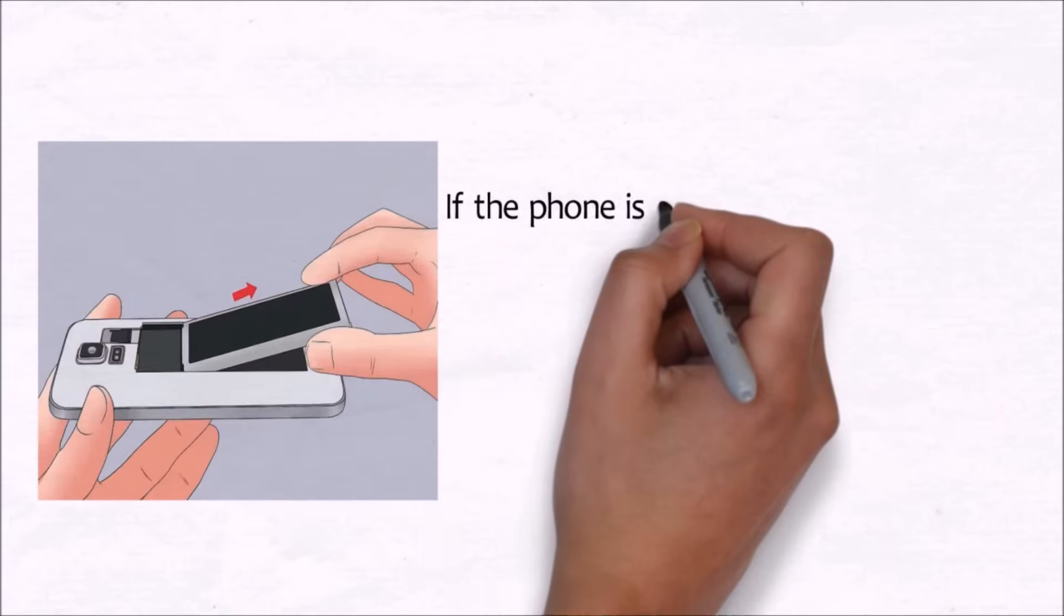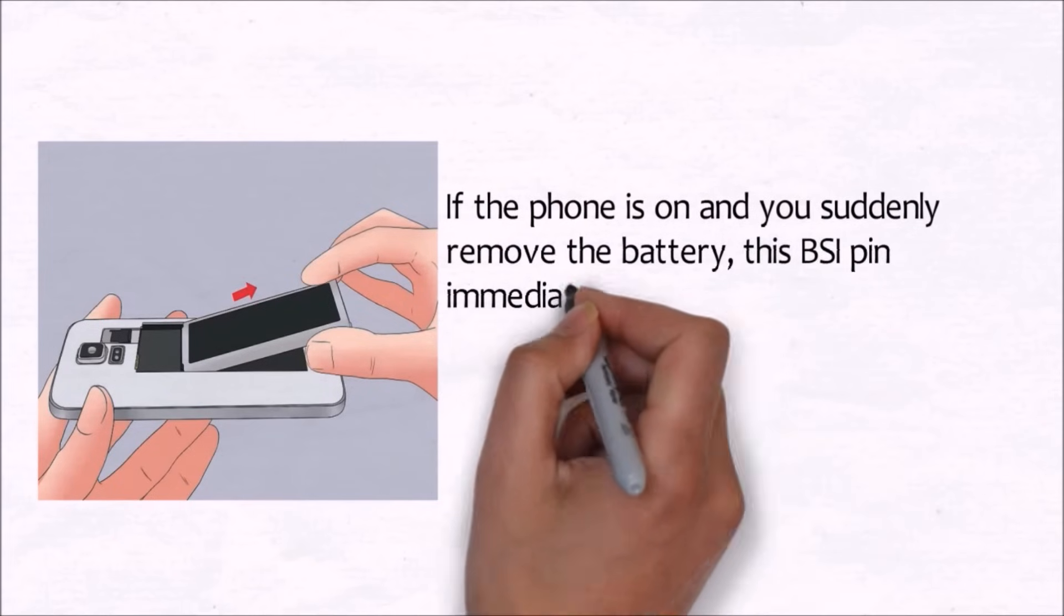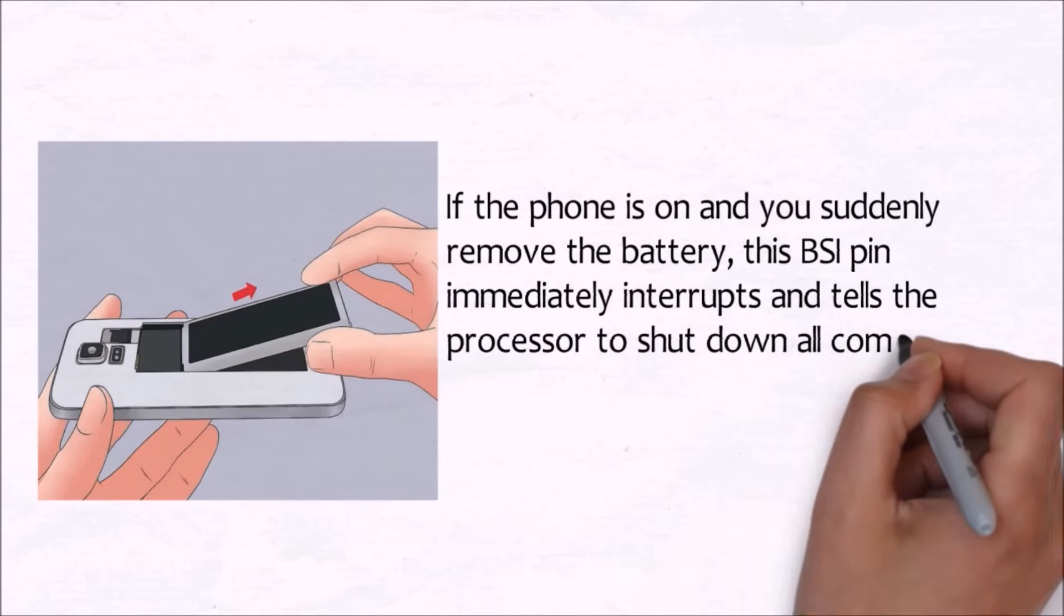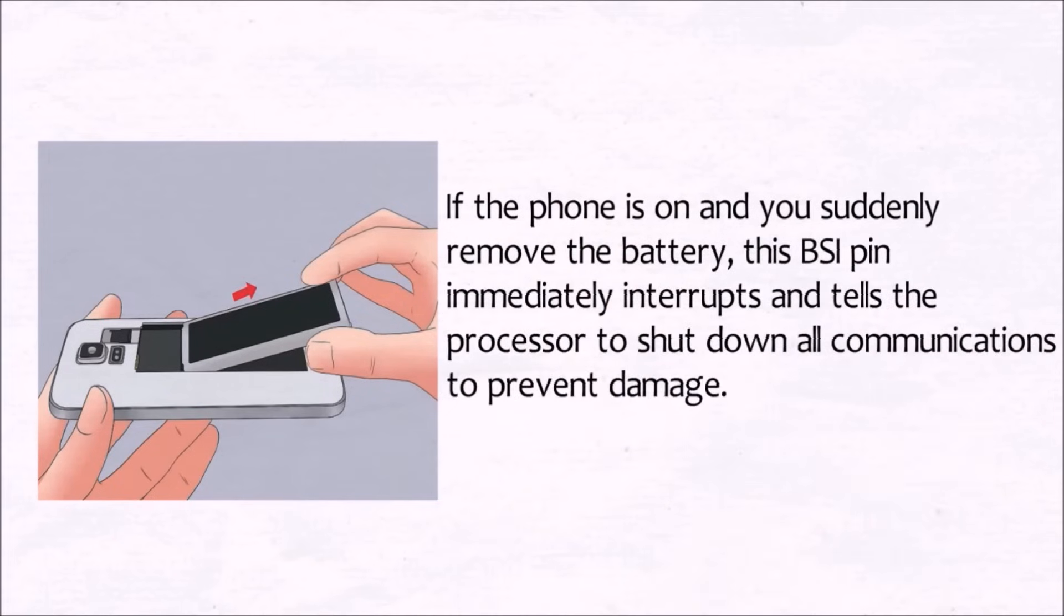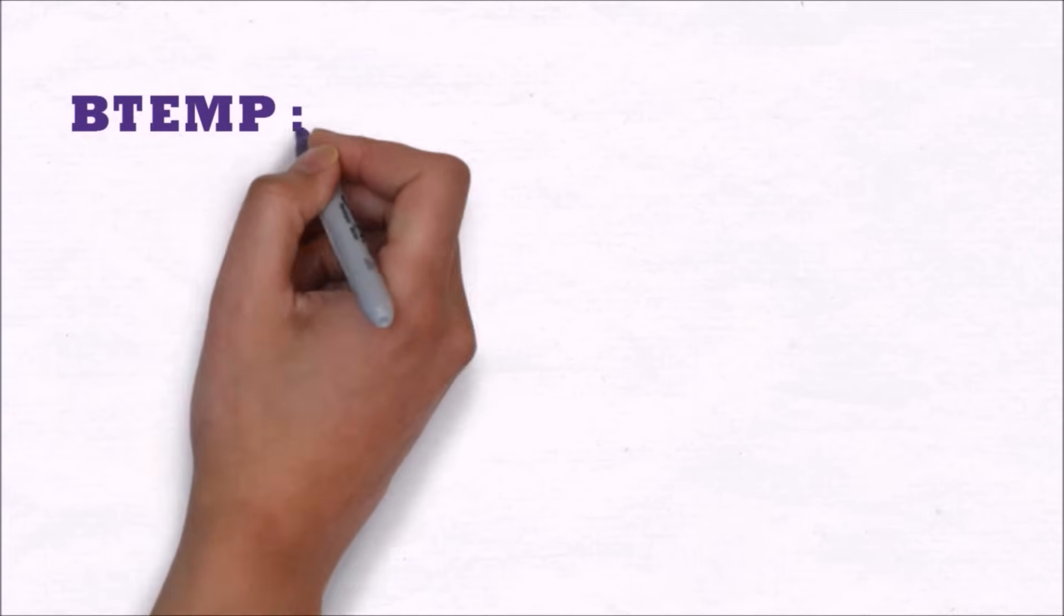Another important function of this terminal is this: let's say your phone is on and you suddenly remove the battery. Then this BSI pin immediately interrupts and tells the processor to shut down all communication, thus preventing damage to your data or your mobile phone.